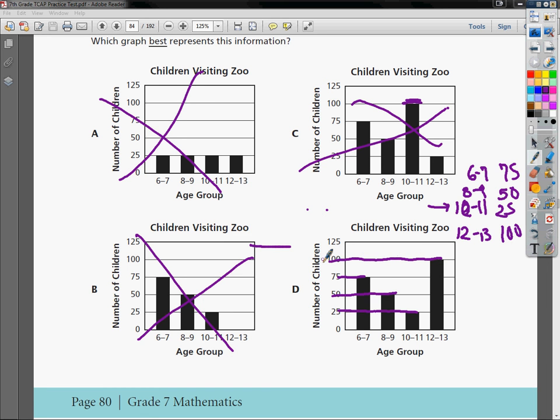So perfect, that's exactly what we wanted it to be, and so our answer of course to number thirty-nine is D.